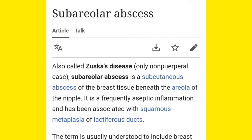Zuska's disease is a sub-areolar abscess. What is the areola? You know the nipple — the black or brown pigmented area around the nipple in the breast, that is known as the areola. Below this areola, when you develop an abscess below the pigmented area of the breast, you get an abscess that is known as Zuska's disease.